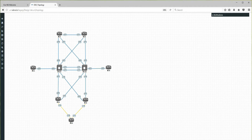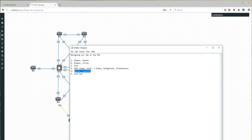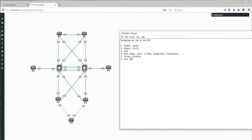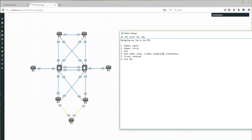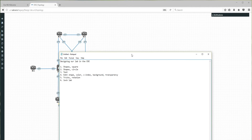So I created this lab and let me go through what I'm going to show. We can add shapes — a shape can be a square area or a circle. We can add text, we can edit shape colors, the Z-index, background transparency, text transparency, and a couple of things including rotation.